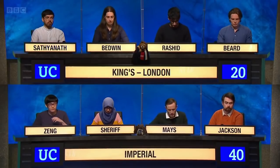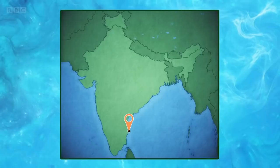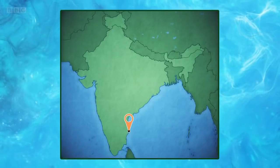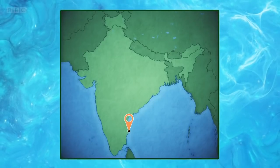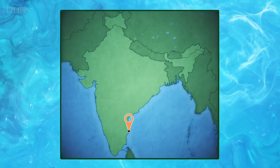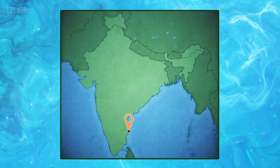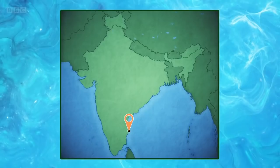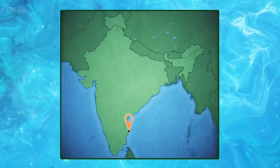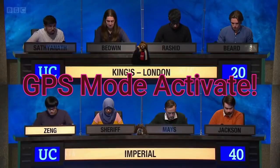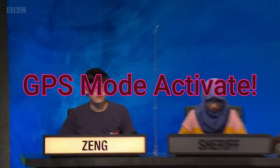We're going to take a picture round. You'll see a map of India with a state capital marked. For ten points, give both the name of the city and the state of which it's the capital. Chennai and Tamil Nadu. That is correct.